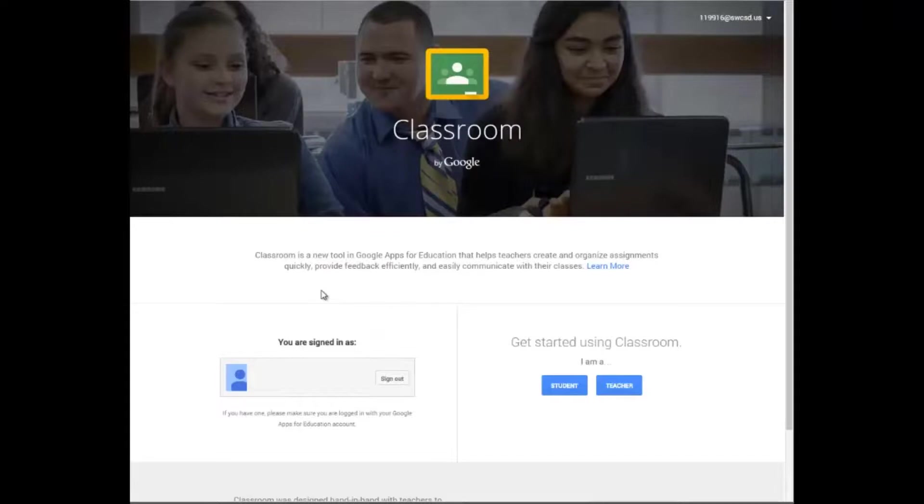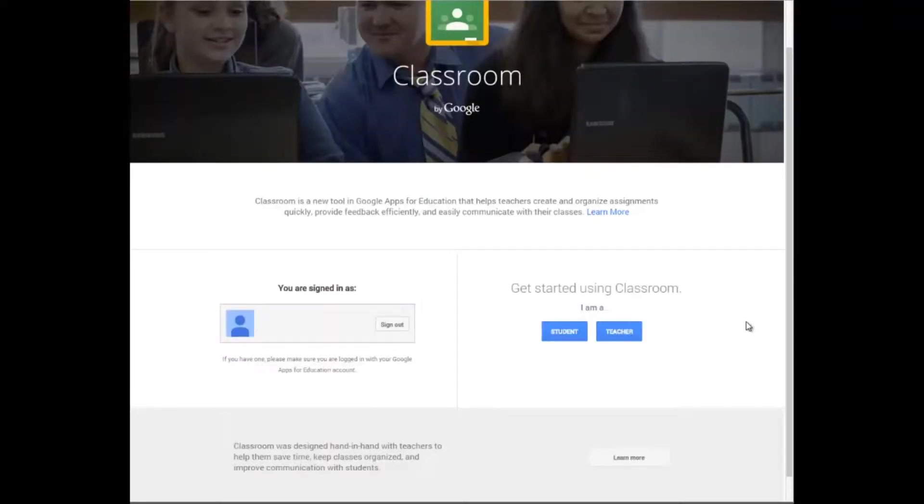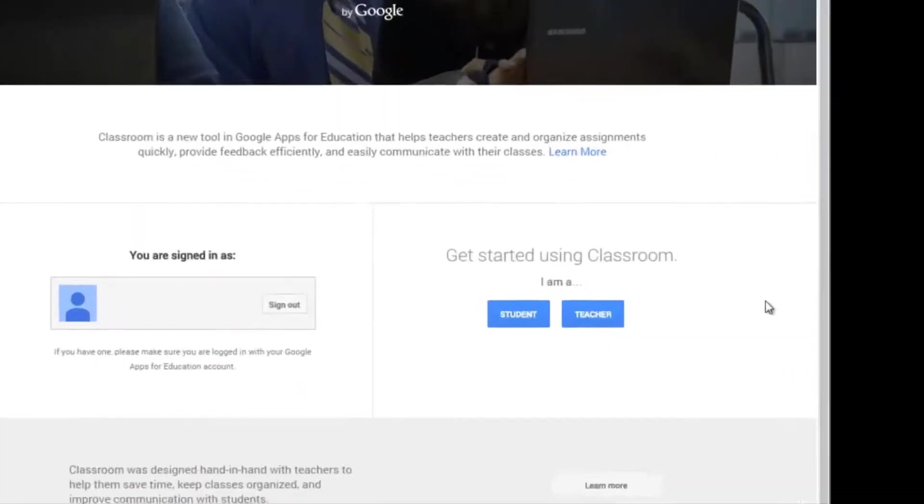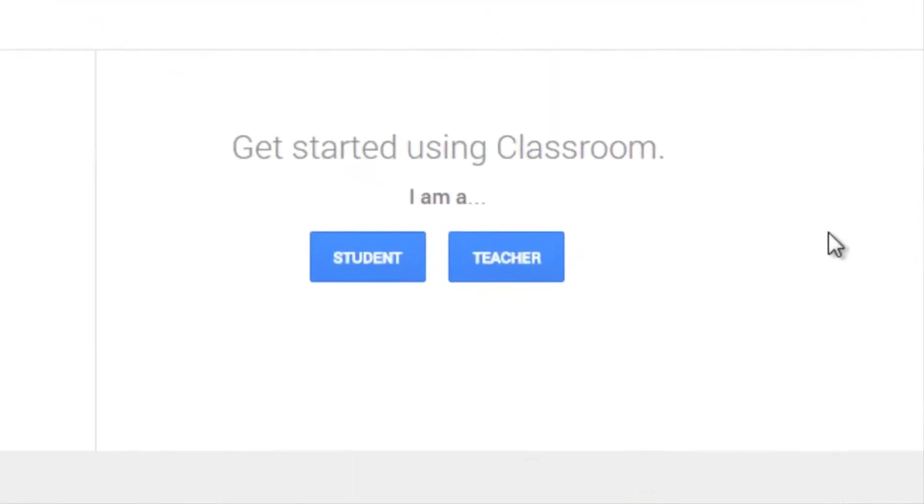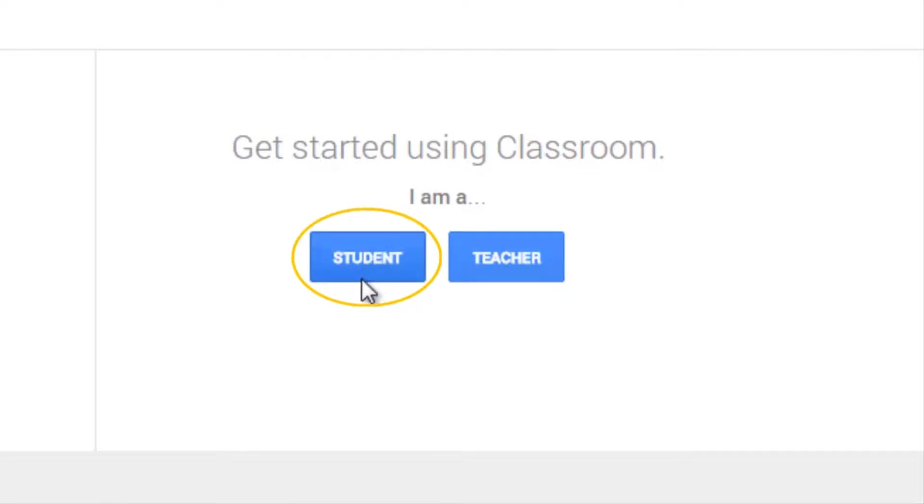Once you do that, you'll scroll towards the bottom, and you'll see in the bottom right-hand corner it says get started using classroom. There you're going to choose that you are a student.